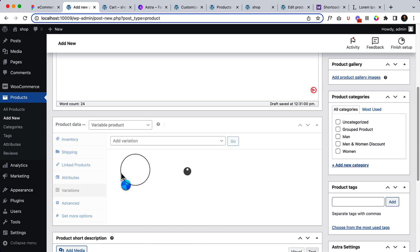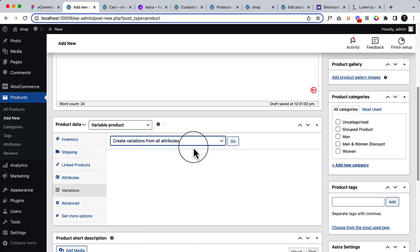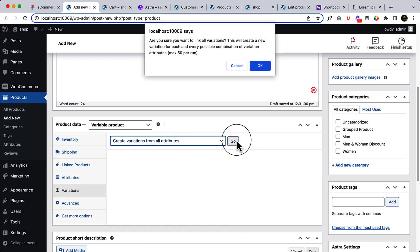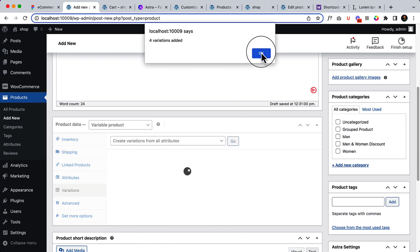Now click on Variation, click here to create variations from all attributes. Click OK, click OK.